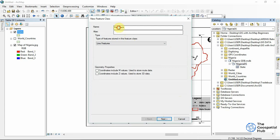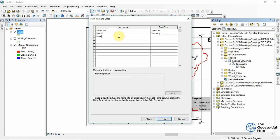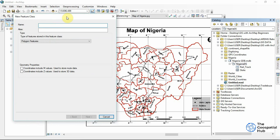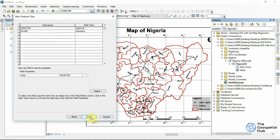We can add the 'Name' attribute for the Rail Track and then click Finish. Finally, let's create a point feature class for 'State Capitals' — the capital of every state — which will be represented by points. Add the 'Name' field as Text, and click Finish.